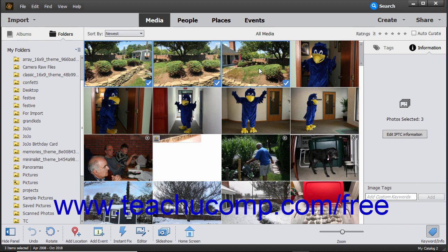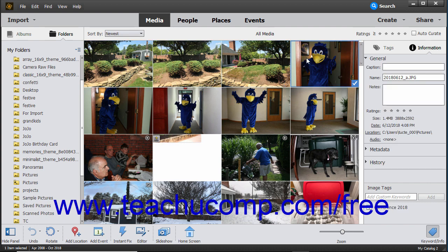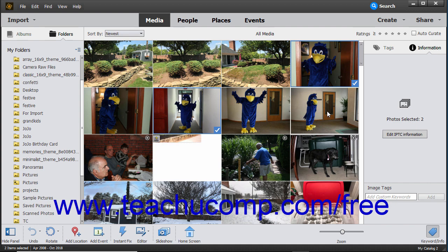To select multiple non-adjacent media items, click the first item to select it, hold down the Control key if using Windows or the Command key if using a Mac, and then click the other items to select them. Then release the Control or Command key when finished.